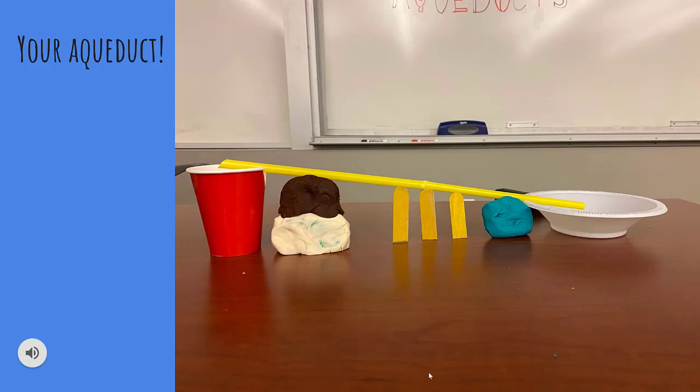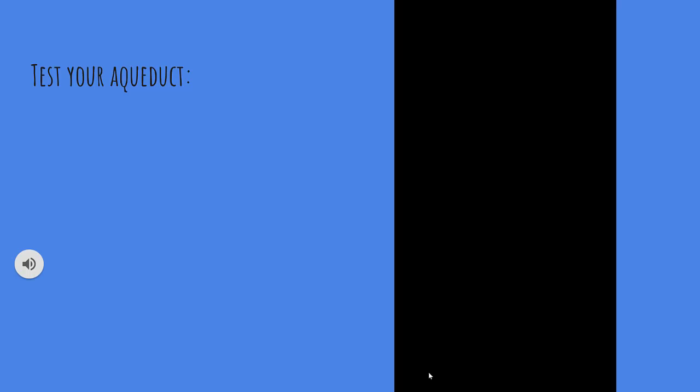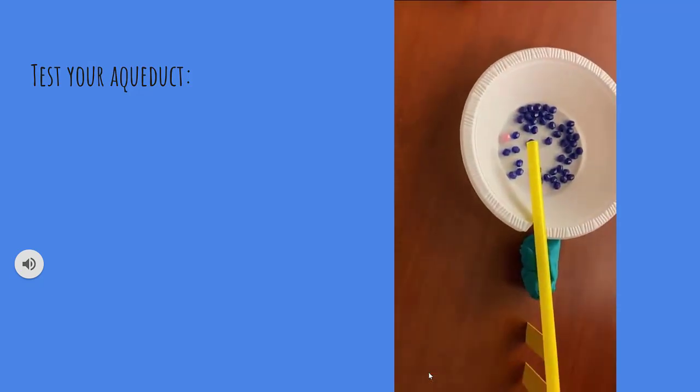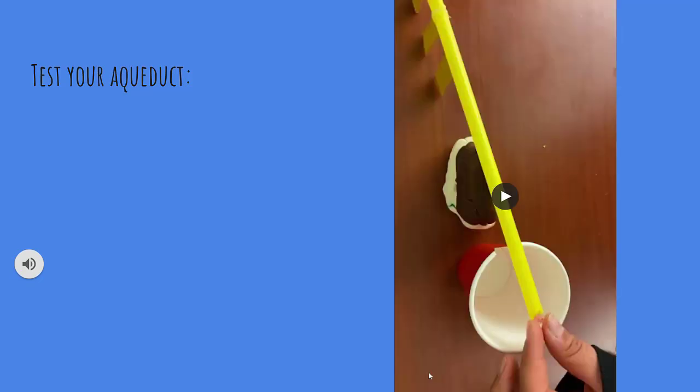Now you have a functioning basic model of an aqueduct. The popsicle sticks simulate the rounded arches of the aqueduct as well. Finally, take a few marbles and place them inside the boba straw, and watch them roll down, simulating water.